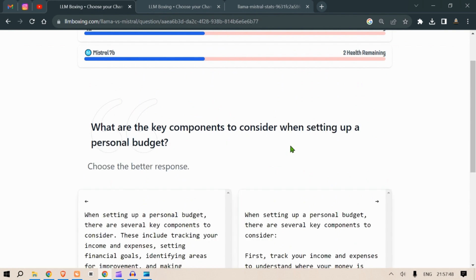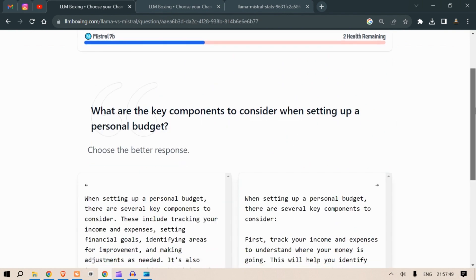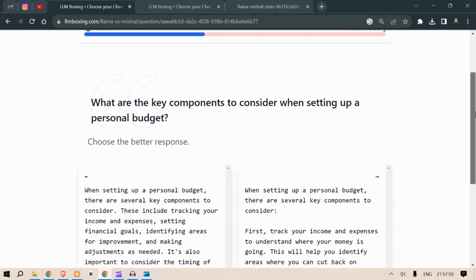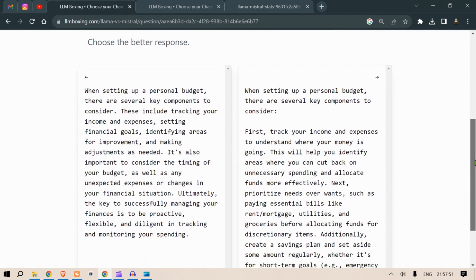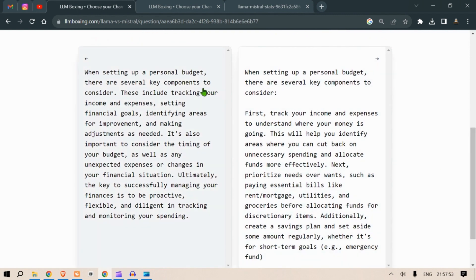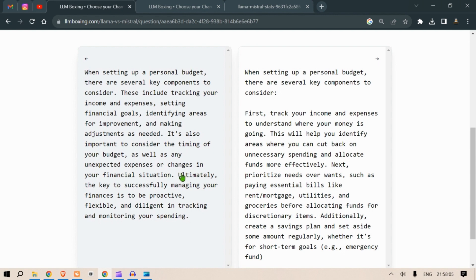Next round is: what are the key components to consider when setting up a personal budget? When setting a personal budget there are several key components to consider. This includes tracking your income and expenses, setting financial goals, identifying areas for improvement and making adjustments as needed. It's also important to consider the timing of your budget as well as unexpected expenses or changes in your financial situation. Ultimately the key to successfully managing your finances is to be proactive, flexible and diligent in tracking and monitoring your spending.